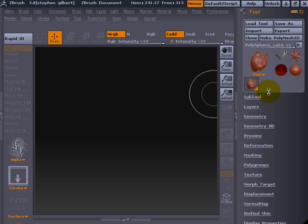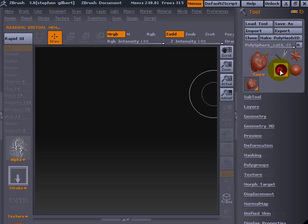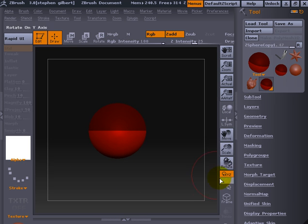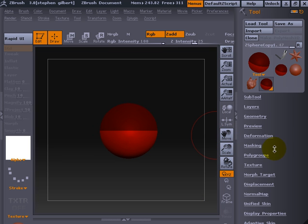Next up we need to build a Z-Sphere. This is going to be the way we connect that to our new Retopology tool. So click and drag a Z-Sphere in. Hold down the shift key to make it snap so it's nice and straight. Hit edit, and then we'll move it over slightly.